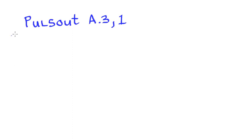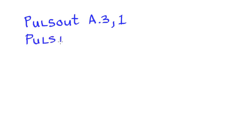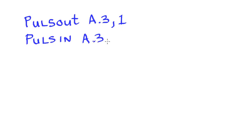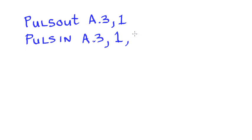As soon as we send that pulse, we need to start measuring the amount of time. We need to start listening for the echo. So on that very same pin, we need to start listening. That's going to be the pulsin, and we're going to be listening in on that A.3, and what we're looking for is that pulse, and we're going to store the amount of time into that symbol called raw distance.